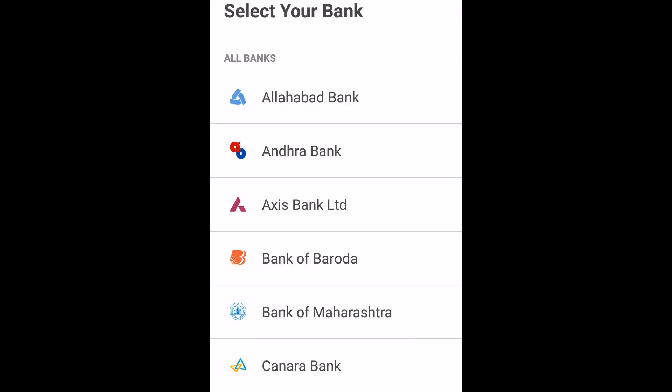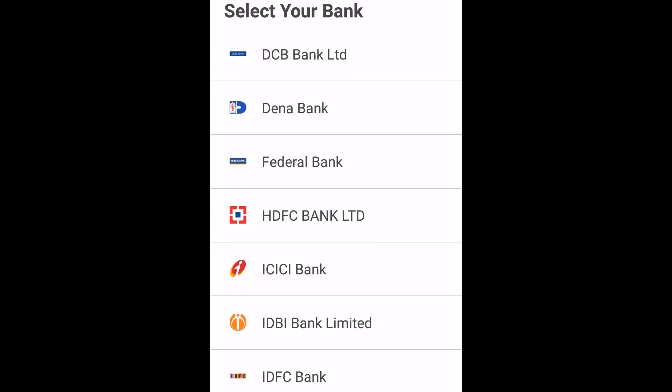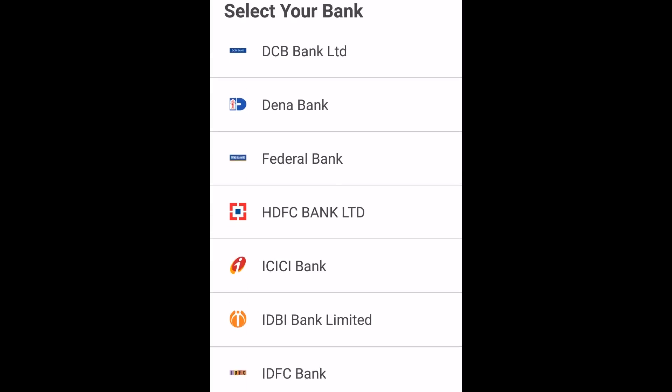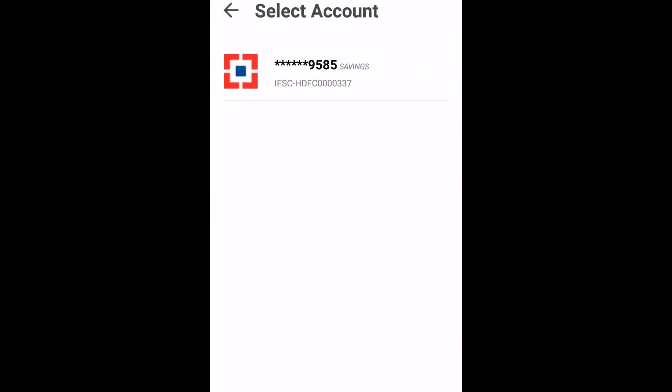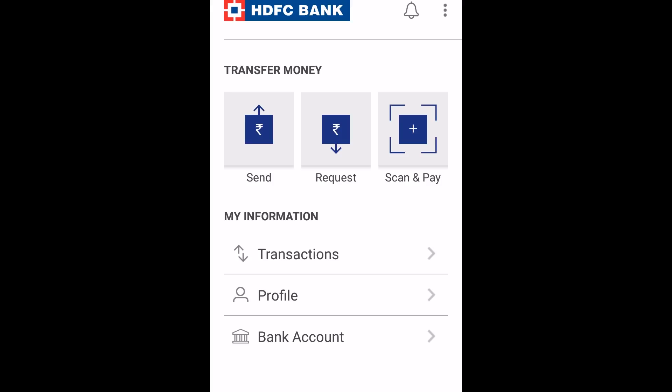Choose your bank name, select the account and you are on.